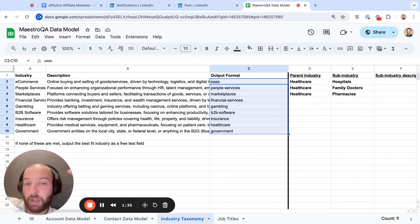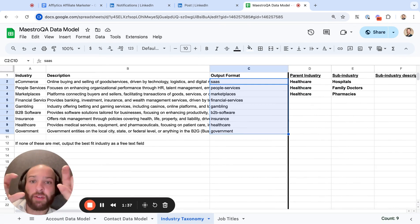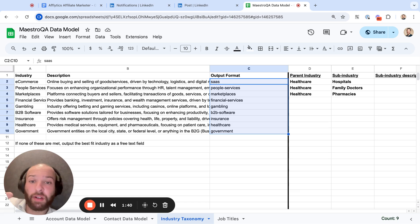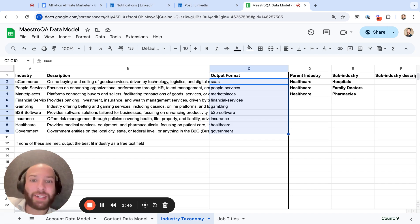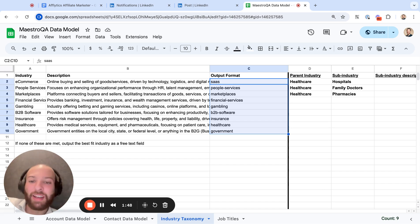Oftentimes companies have a specific industry field in their CRM and a dropdown select with preset values. But the values that are going to output from ZoomInfo aren't going to match your CRM and it just is a mess.